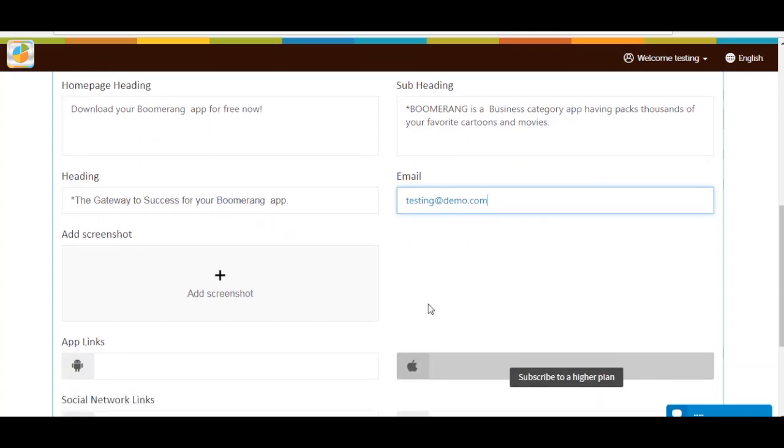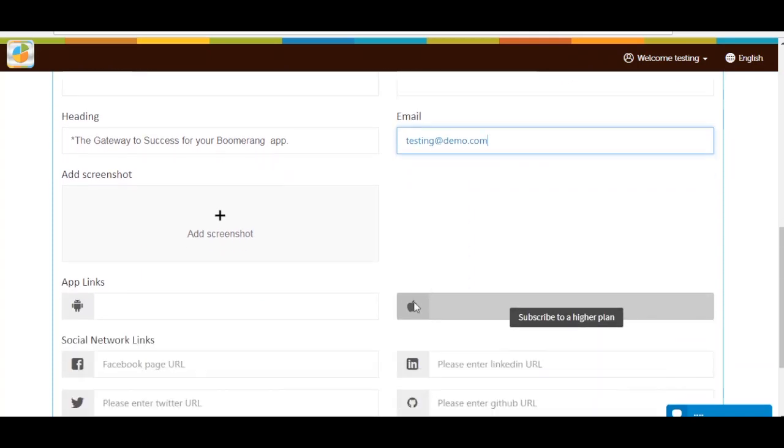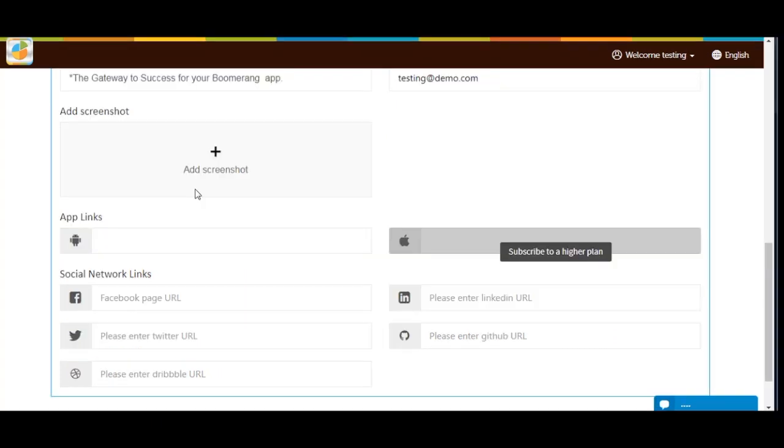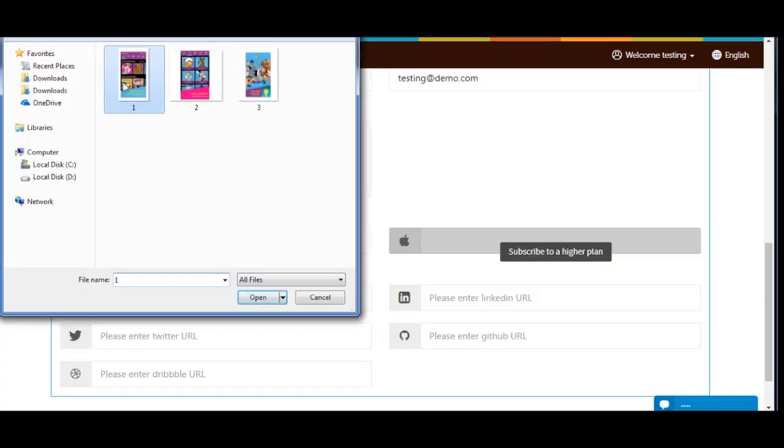Next comes adding app screenshots. Click on Add Screenshot to upload screenshots of your app. If you want, you can add multiple screenshots here.